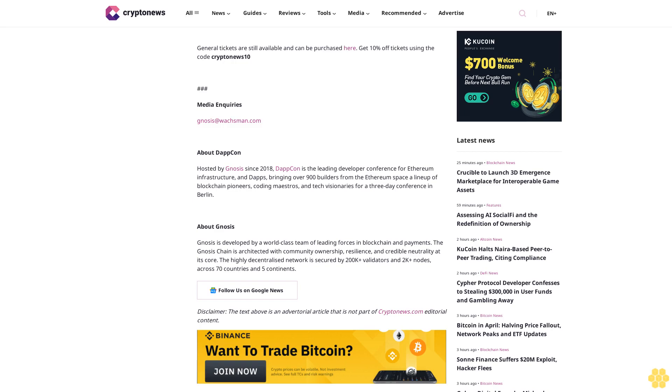General tickets are still available and can be purchased here. Get 10% off tickets using the code CRYPTONEWS. Media inquiries: gnosis@wachsman.com.